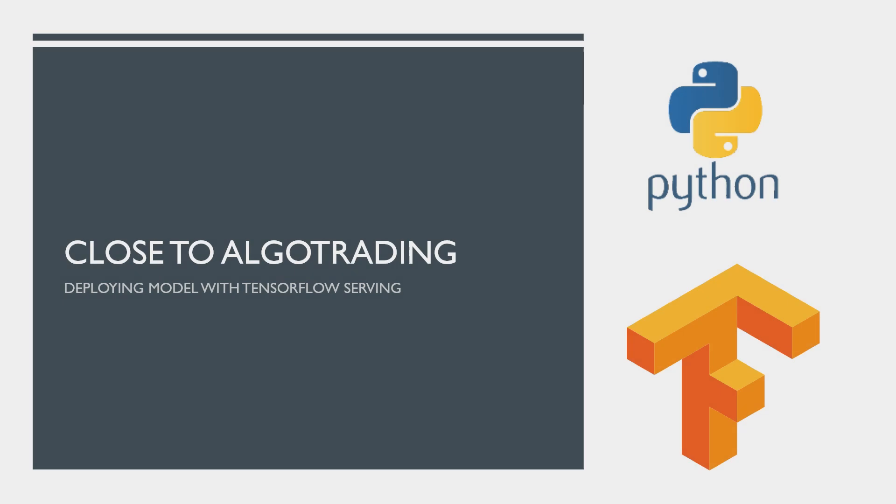Hello everybody! My name is Denis and we are starting the next episode of Close to Algotrading.